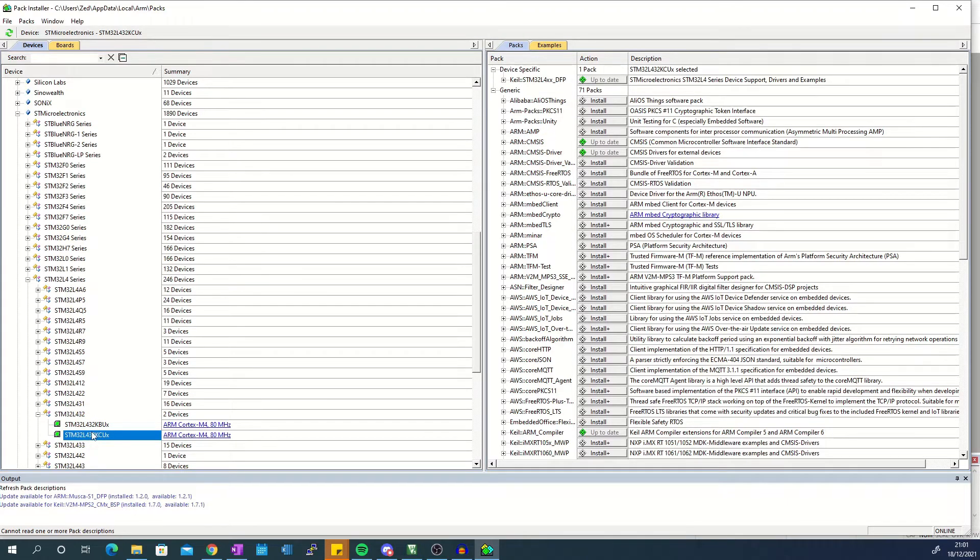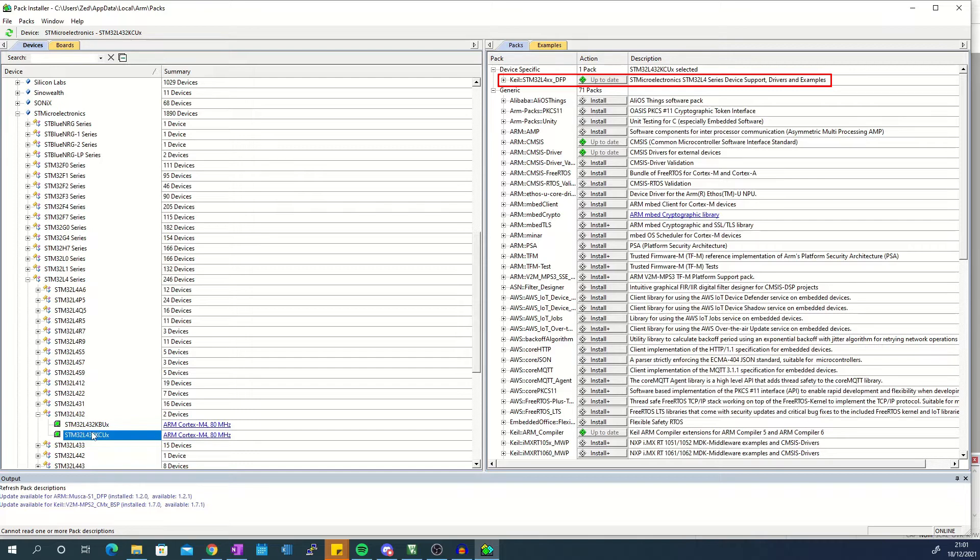From the packs section on the right hand side install the following. From the devices subsection install the device support for your microcontroller. For me it has the name Keil STM L4XX-DFP but it will have a different name if you are using a different microcontroller.